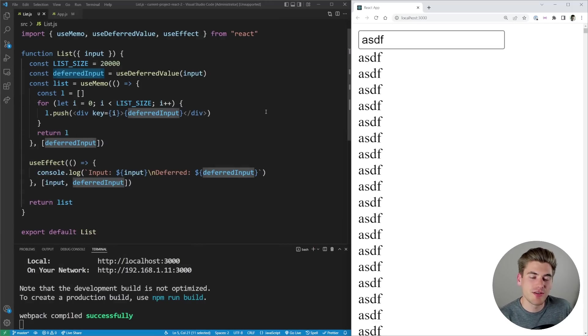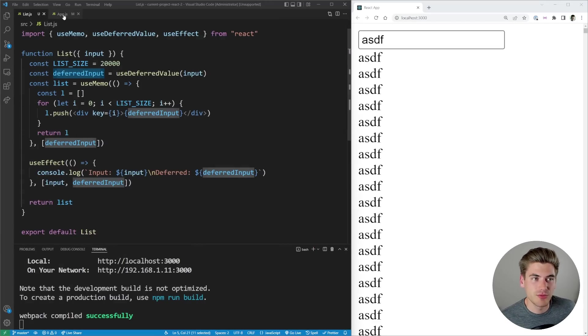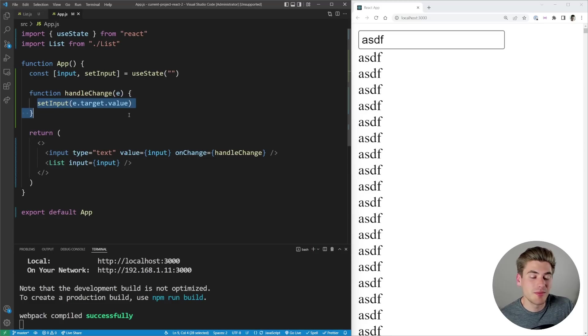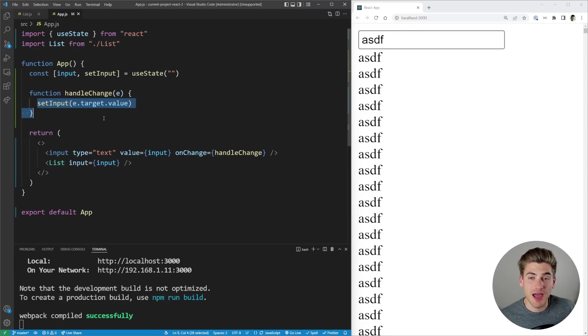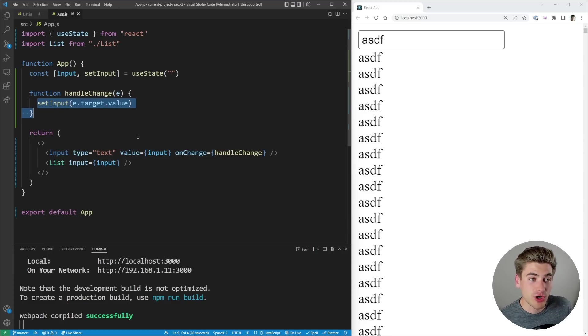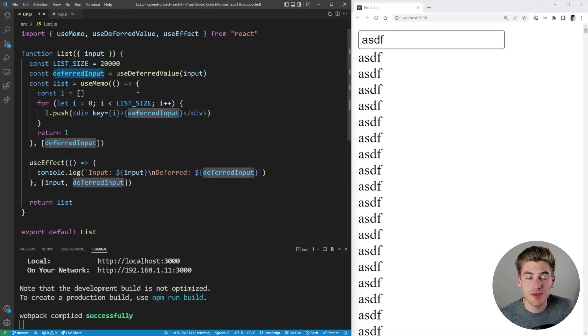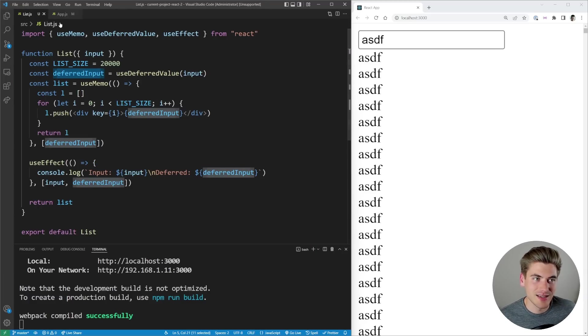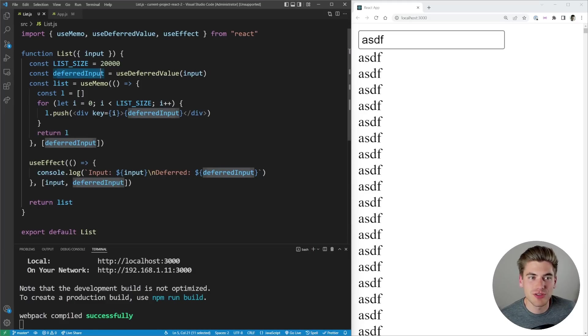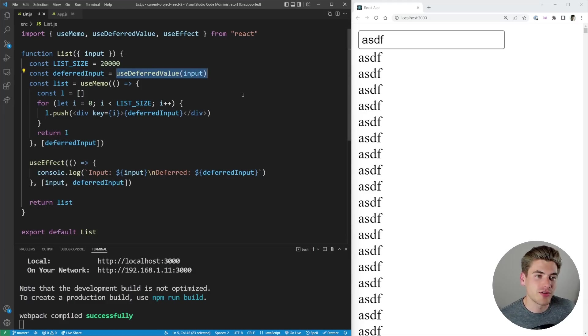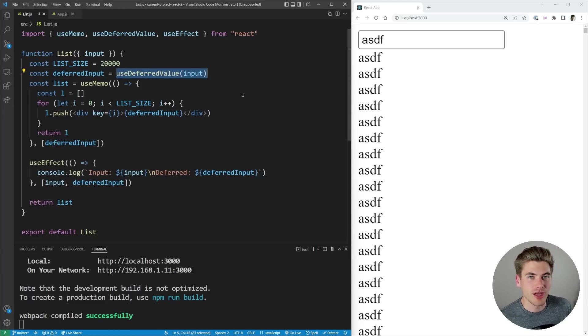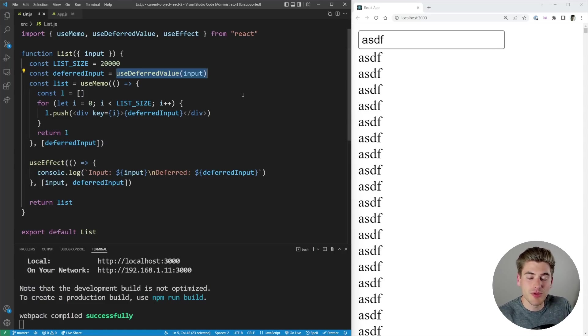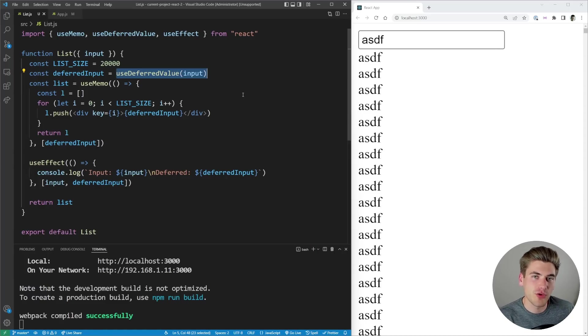Now the real place that this shines is when you don't actually have access to the ability to set the state. In our case we could change the code up here for our setInput, but imagine that this setInput happened in like a library or it happened somewhere else in your application that's far removed from your list component. It'd be nearly impossible to use that setState and modify how this works. So instead we can just plop in this useDeferredValue and it's going to be smart enough to know that okay we're going to wait for the change in the input to be long enough and it's essentially going to implement that debounce or throttling behavior for us.